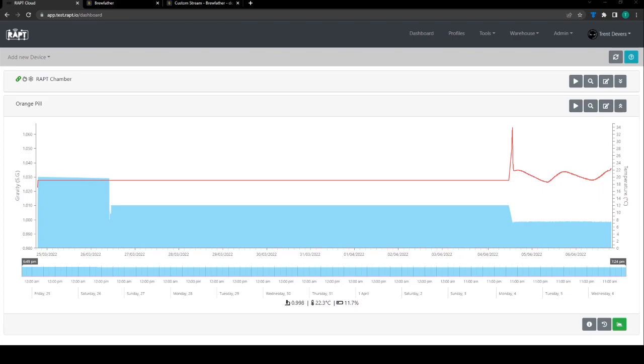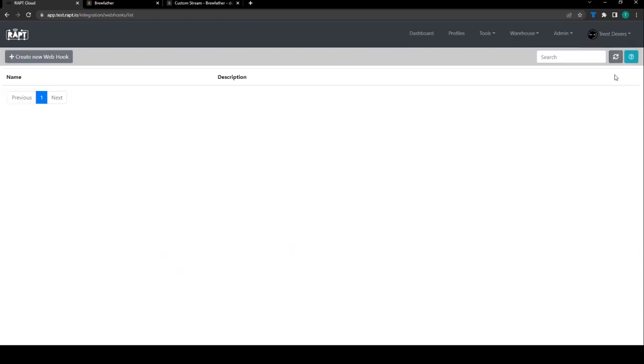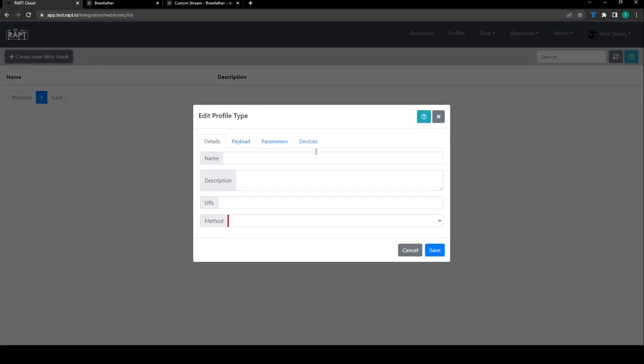Once you've logged into Wrapped Cloud you can click on your name, go to webhooks, create a new webhook, put in a name, won't worry about a description.